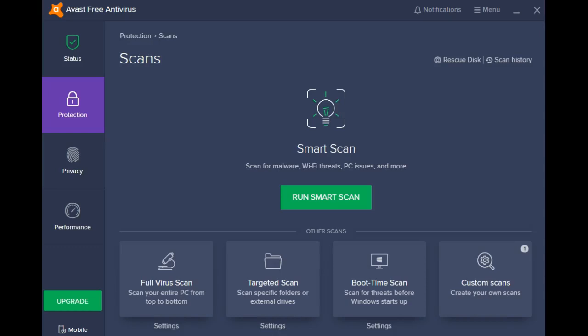The smart scan in Avast 2019 has gotten smarter, faster, and more user-friendly. Let me run it, and then I'll explain why I make those statements.